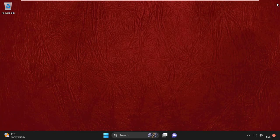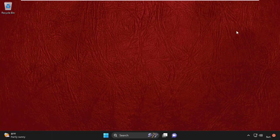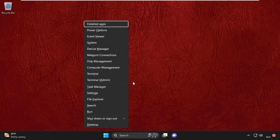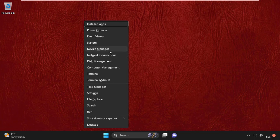Then press Windows key plus X key on your keyboard and then select Device Manager.